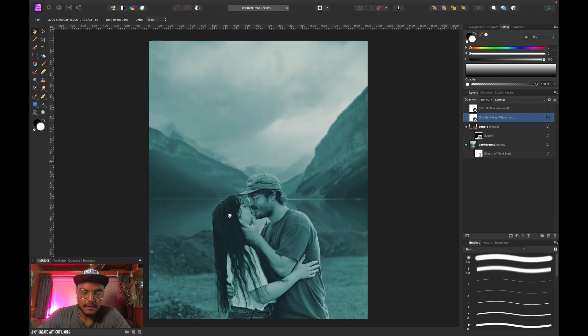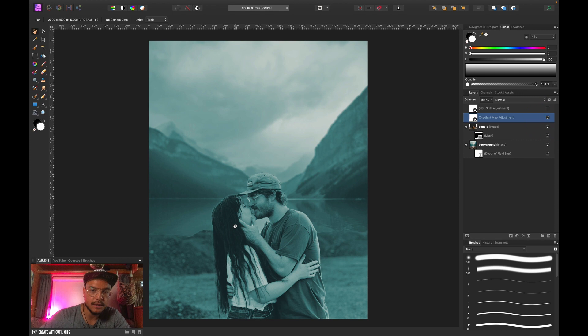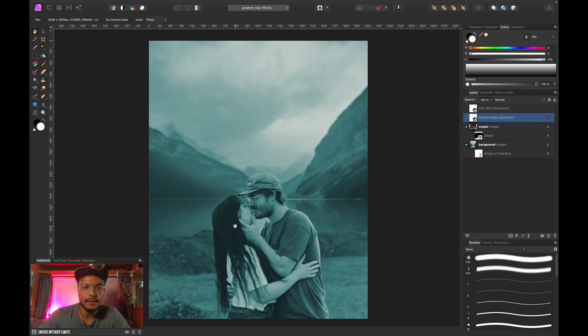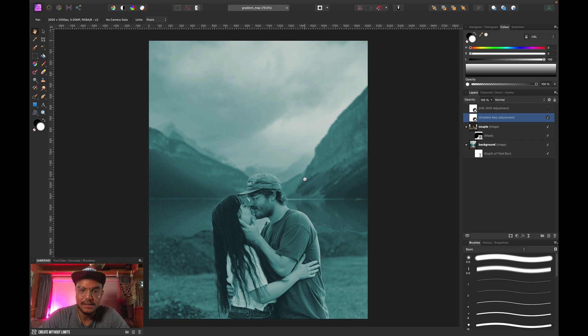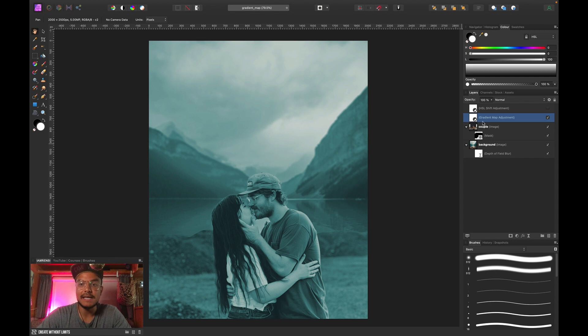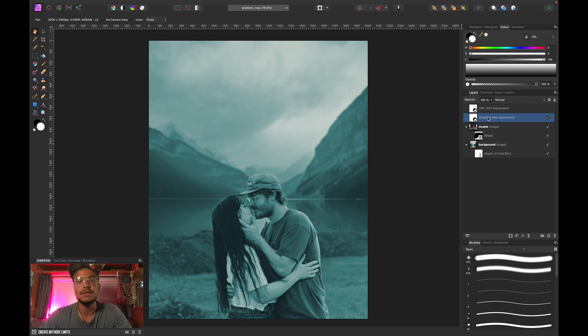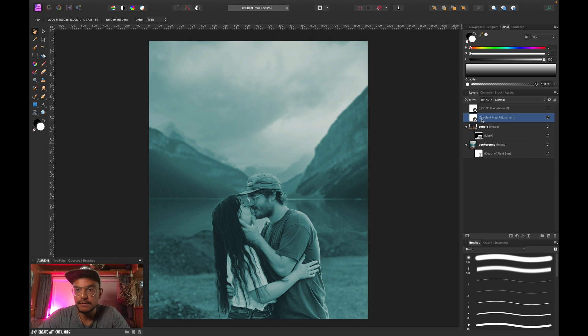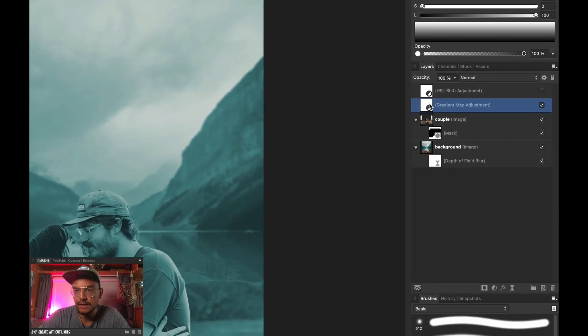Now you can see that all the shadows are bluish and all the highlights are more light blue. And the midtones are this turquoise blue kind of color. But I want this layer only to affect the foreground, because we want to match the background with the foreground, or the foreground with the background I should say.